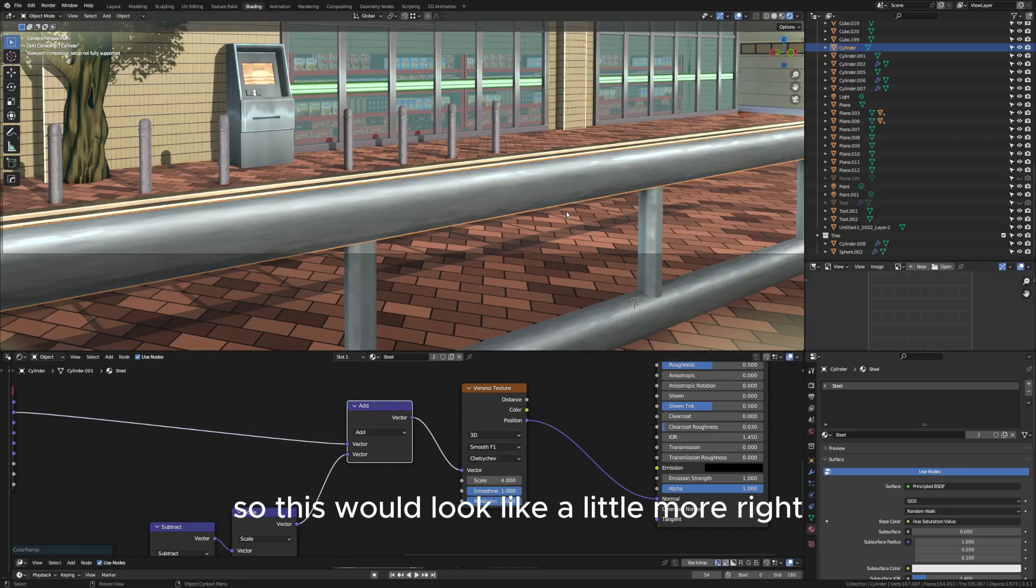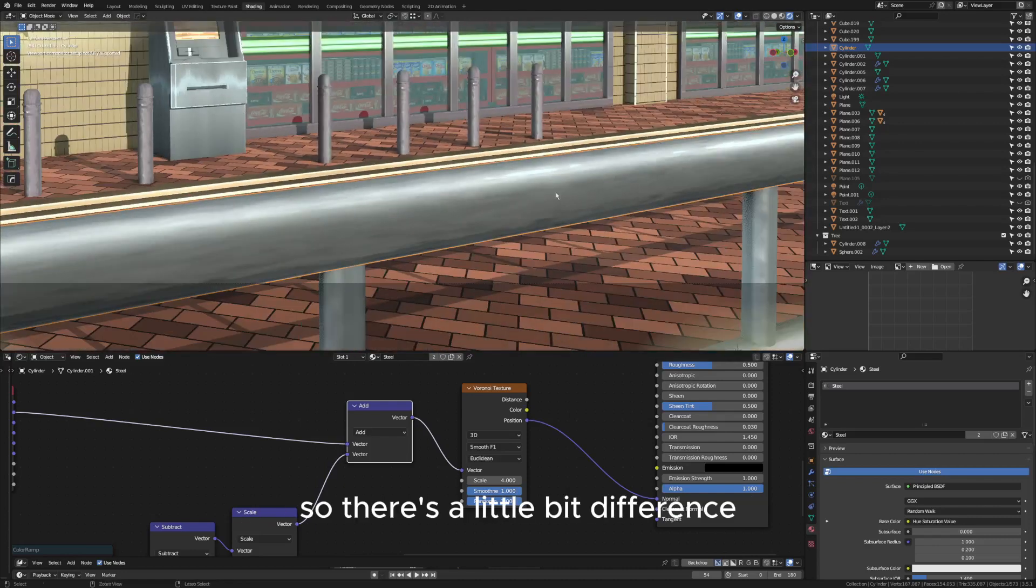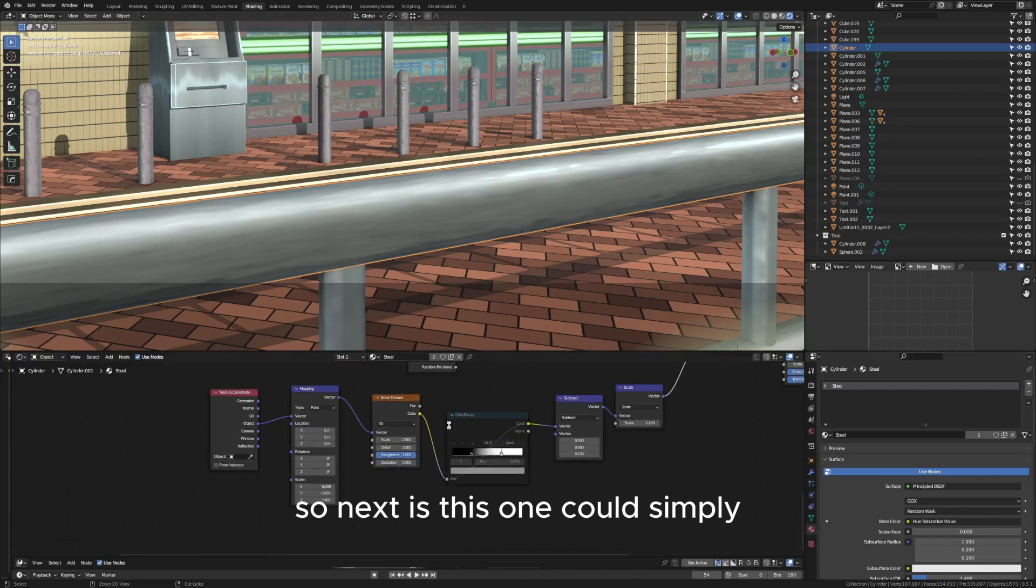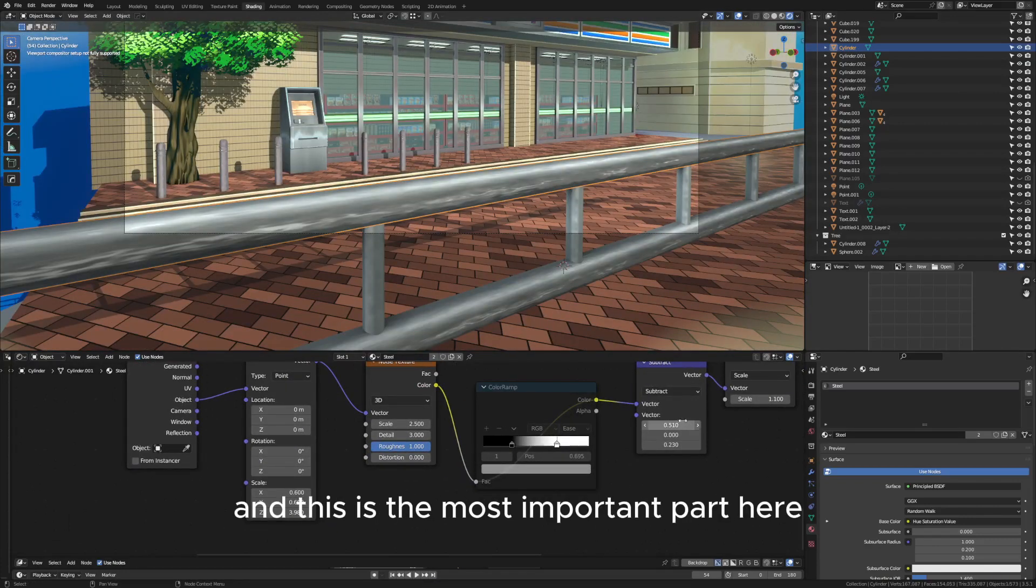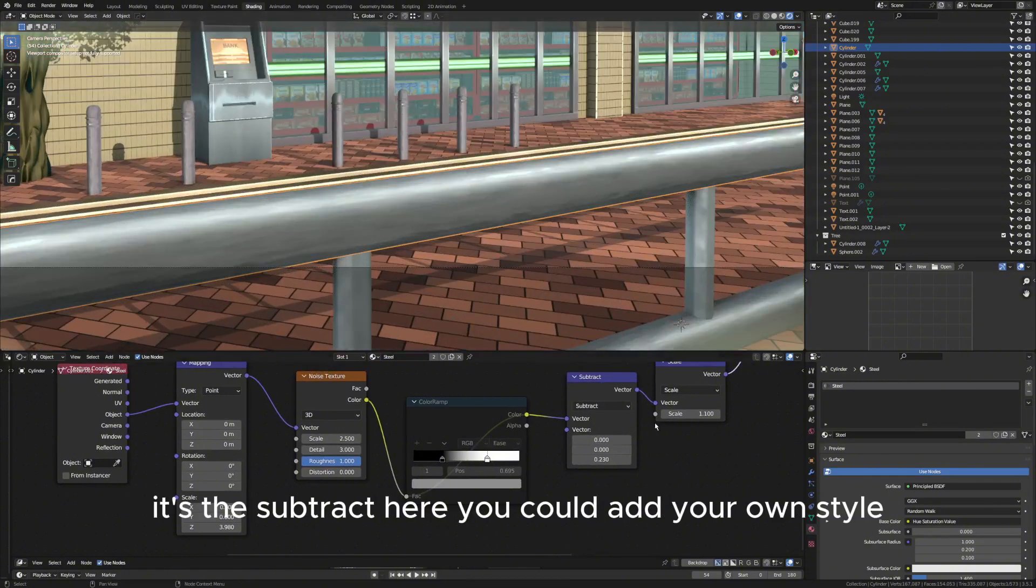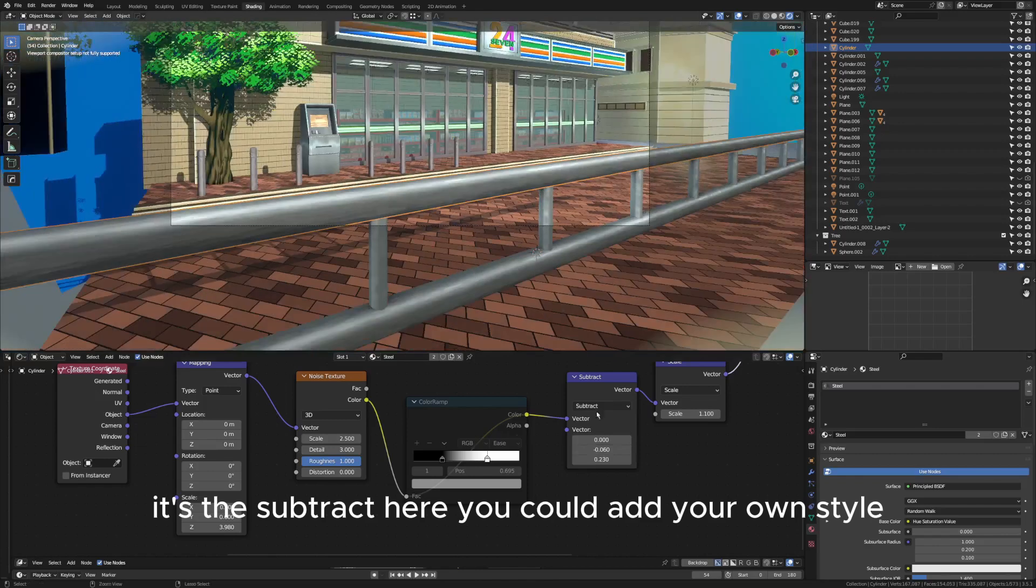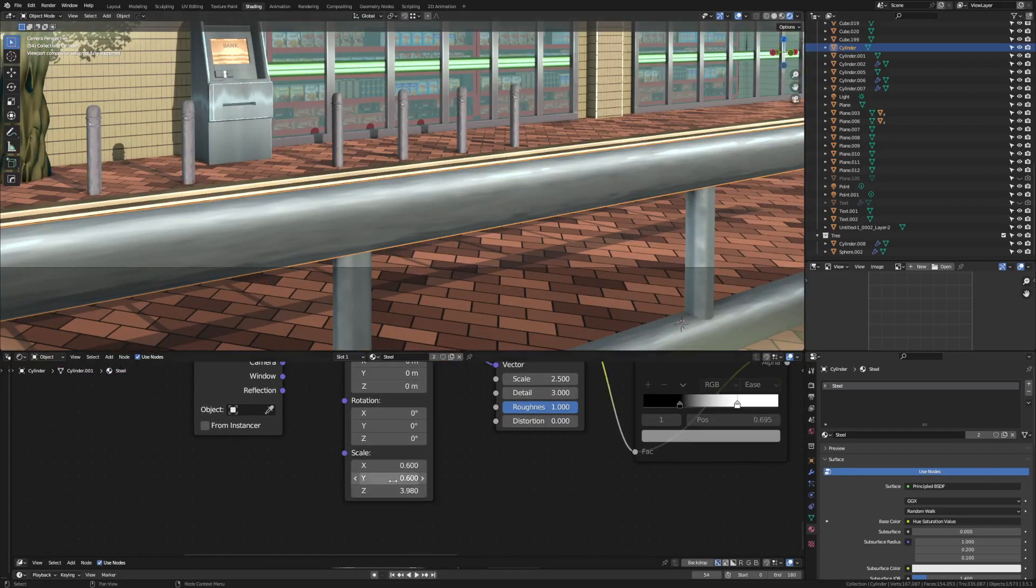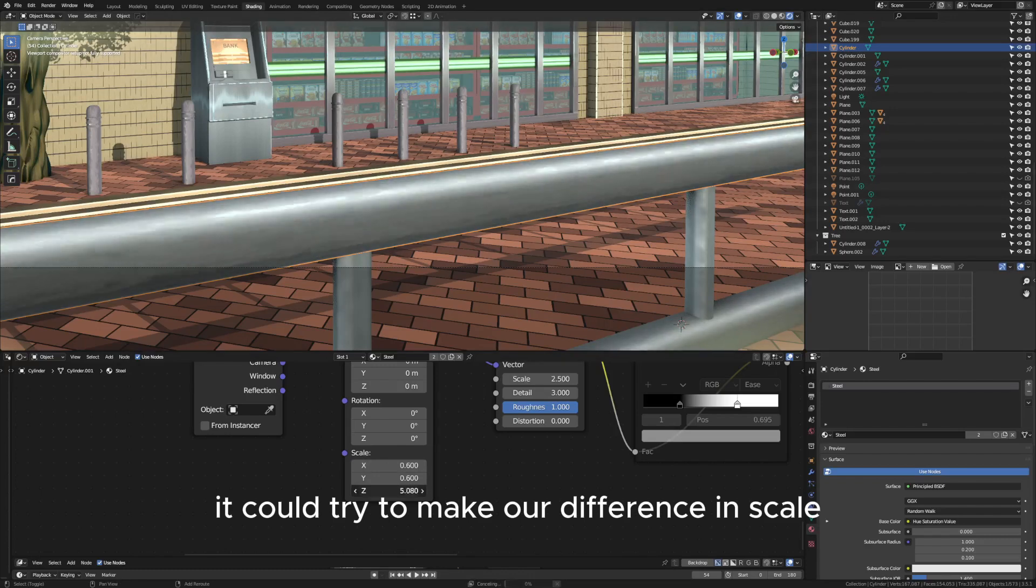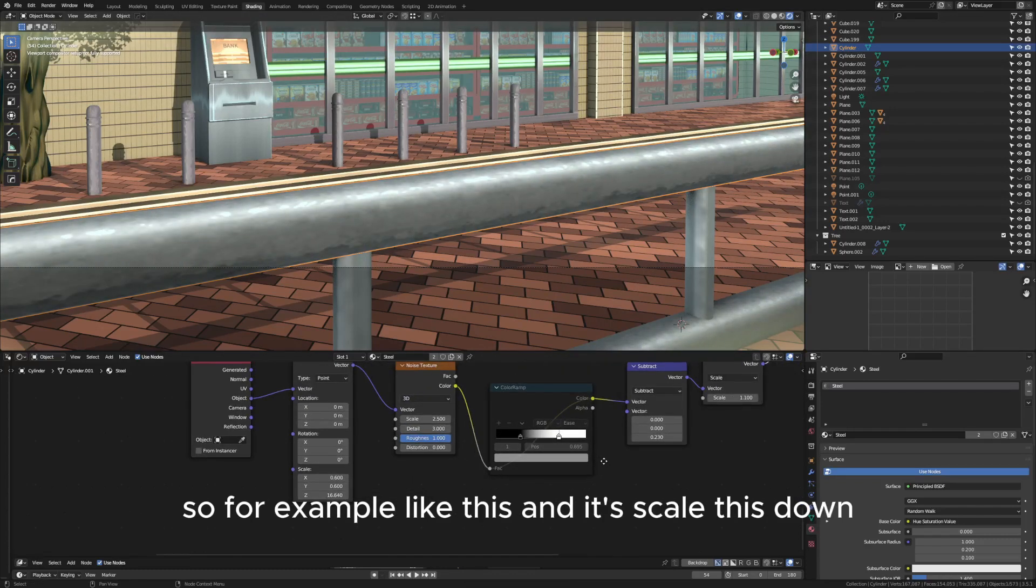Next is this one, you can simply... and this is the most important part here, it's the soft drop here. You can add your own style, then here for the scale you can try to make more difference in scale. For example, like this, and let's scale this down.